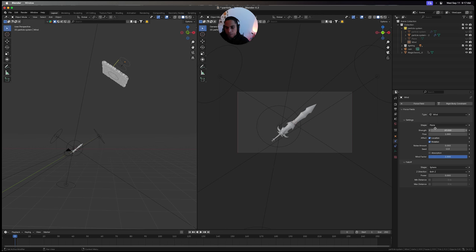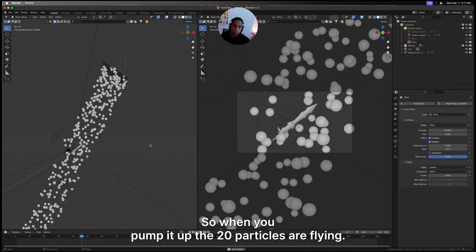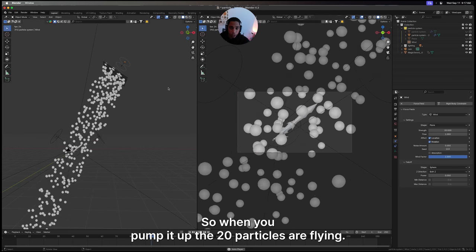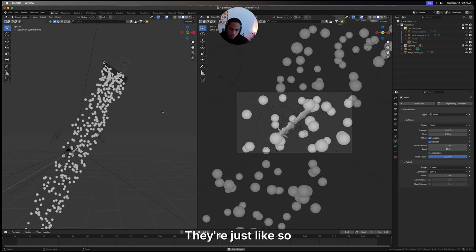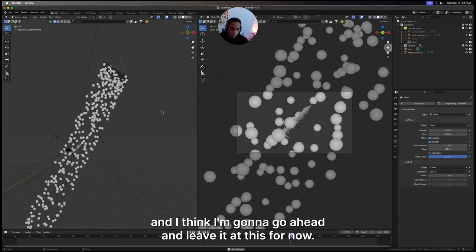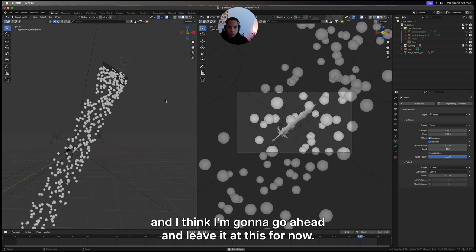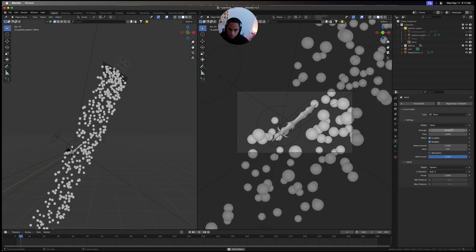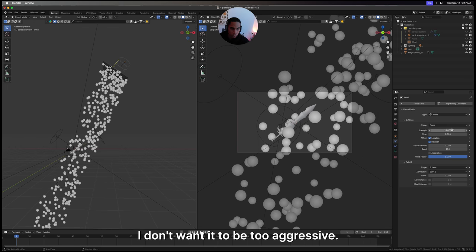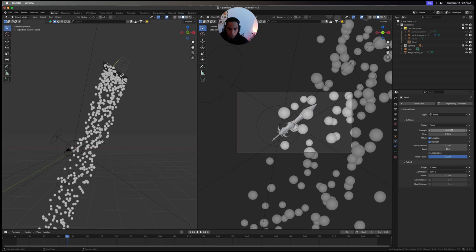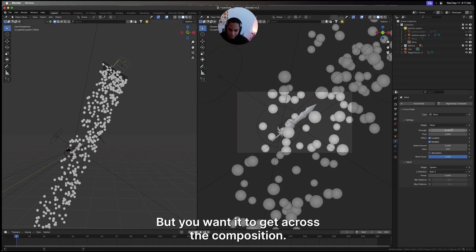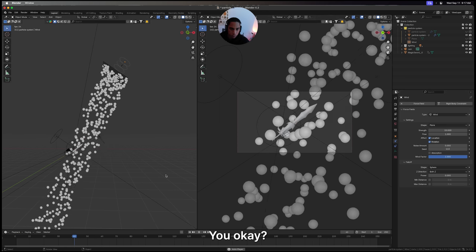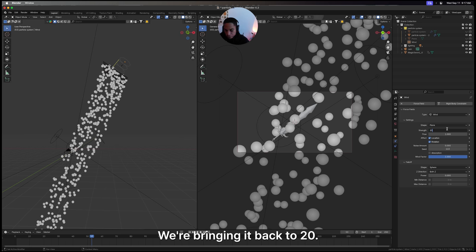We have our wind now, and you'll see it's kind of weak. Let's pump it up to 20 and see what happens. When you pump it up to 20, particles are flying. I think I'm going to leave it at this for now, or maybe I'll bring it down to like 15 or something. I don't want it to be too aggressive, but you want it to get across the composition here. We're bringing it back to 20.